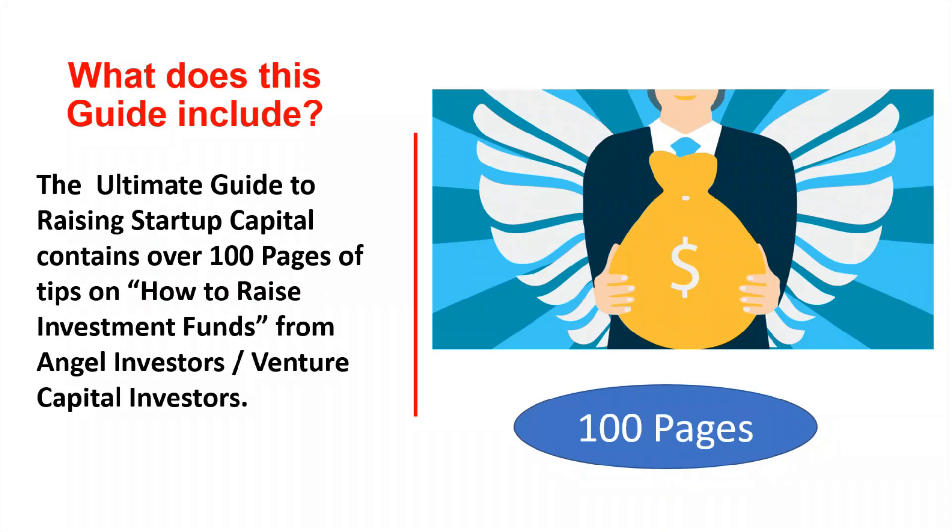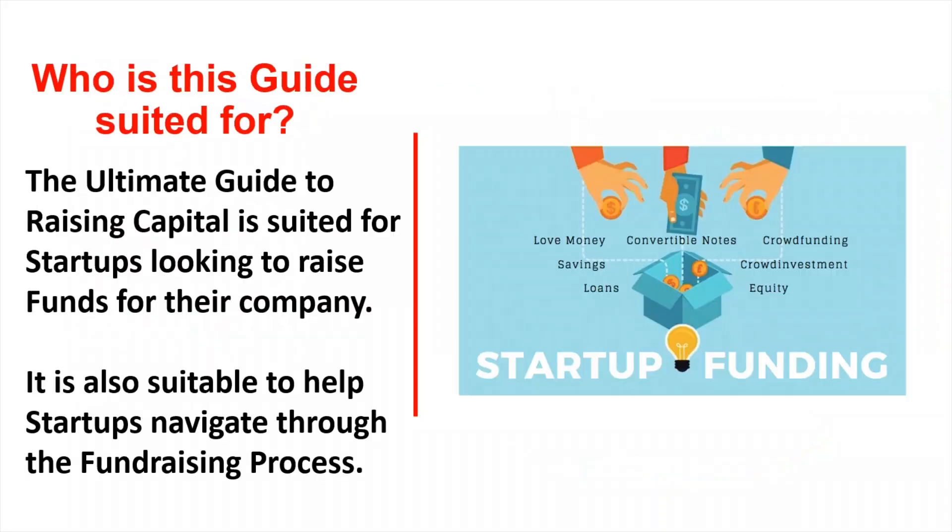So what does this guide include? The ultimate guide to raising startup capital contains over 100 pages of tips on how to raise investment funds from angel investors and venture capital investors.